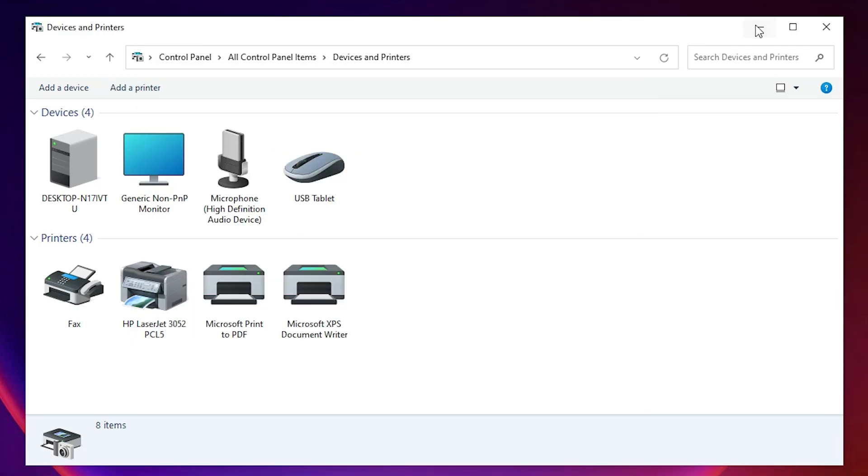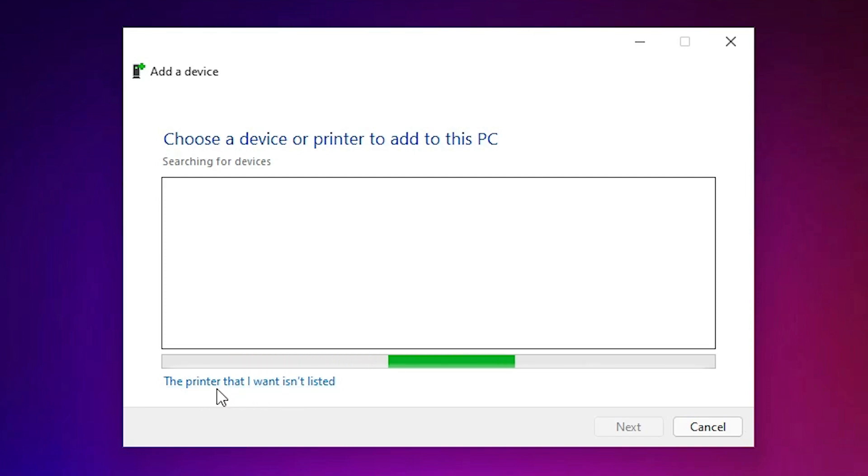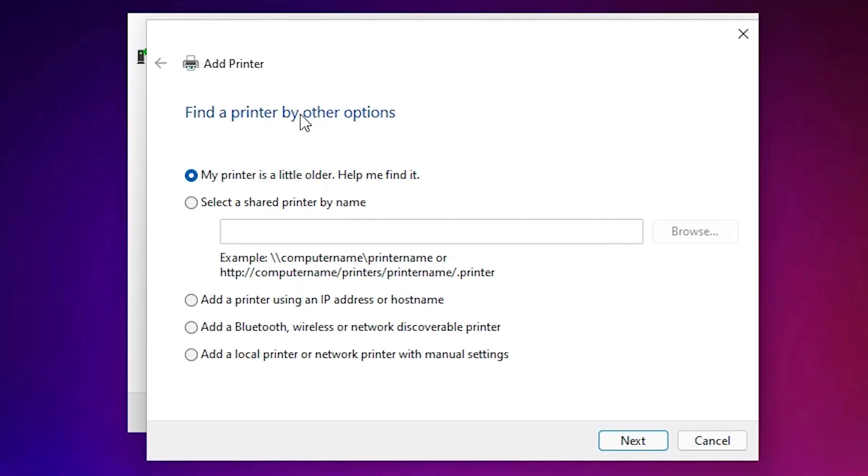Minimize this. At here we find The Printer That I Want Isn't Listed. Just click on The Printer That I Want Isn't Listed. Here we find menu option. Just select the last option: Add a Local Printer or Network Printer with Manual Settings, and just click on Next.